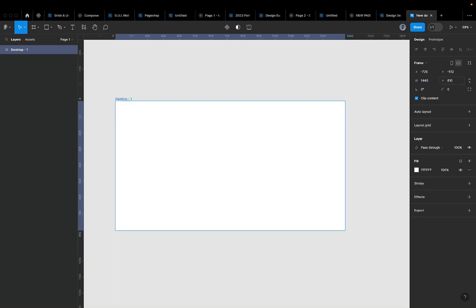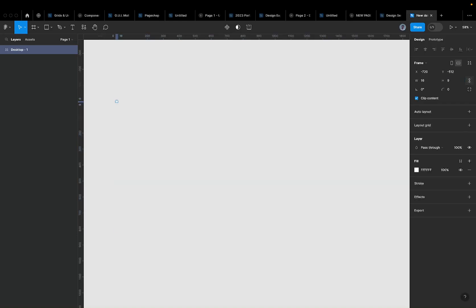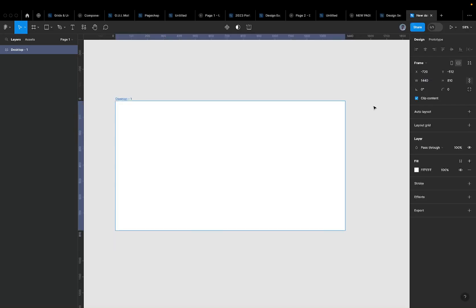Setting the height to 810 gives you the 16 by 9 aspect ratio. If I lock the constraint properties and shrink the height to 9, the width drops to 16 — so 1440 by 810 is just that ratio scaled up. I know this value because I've done it a couple of times.